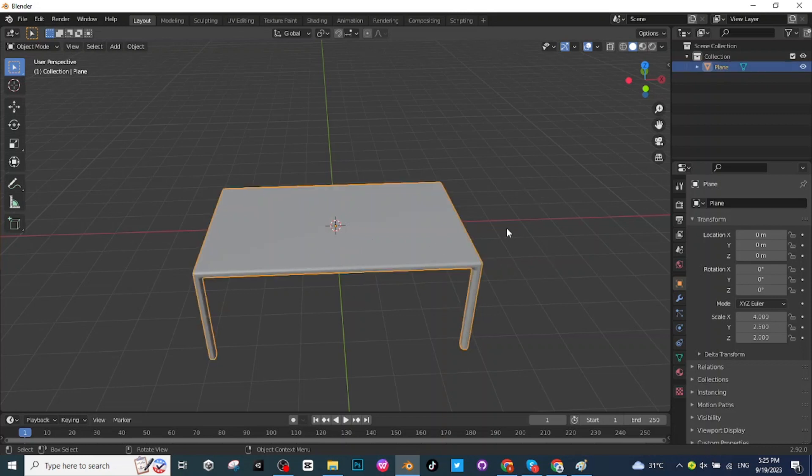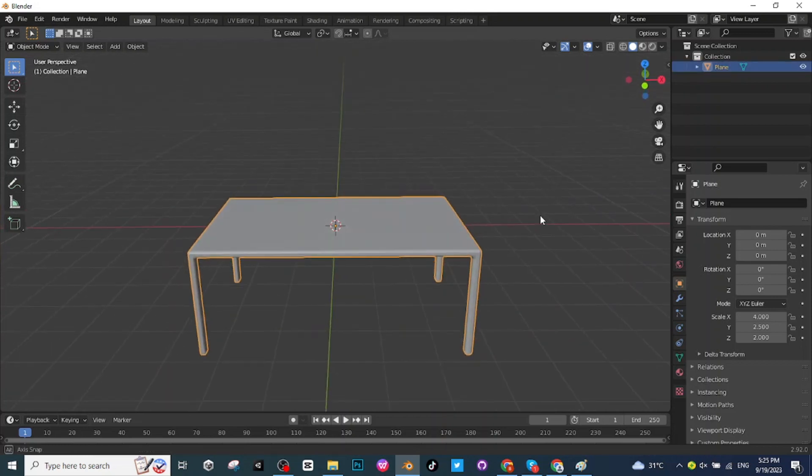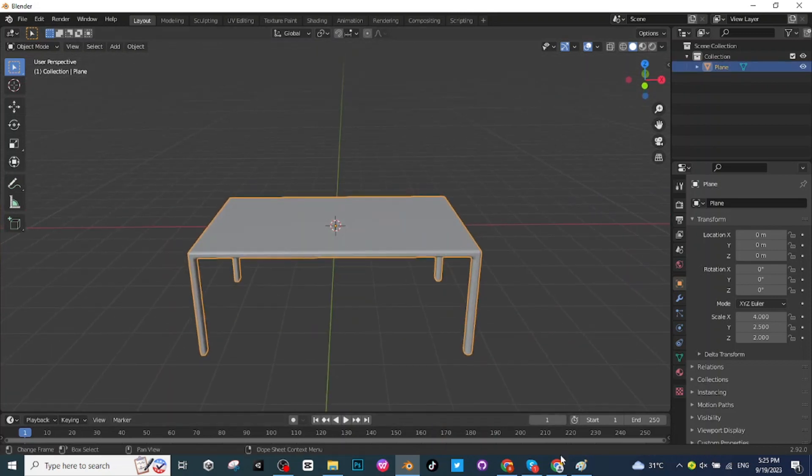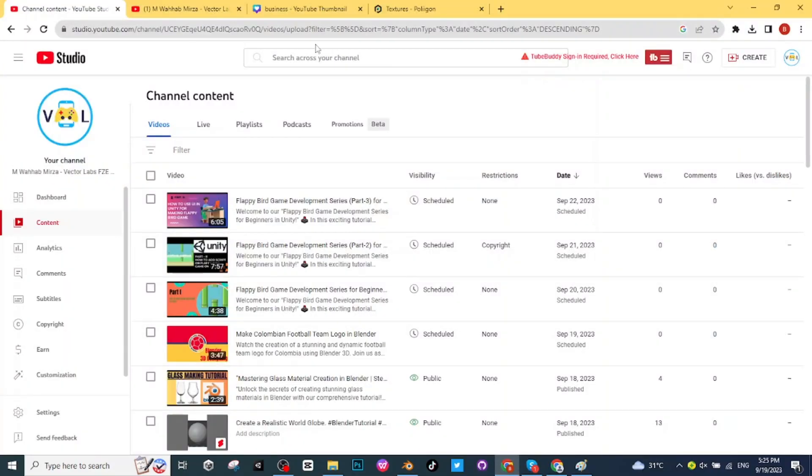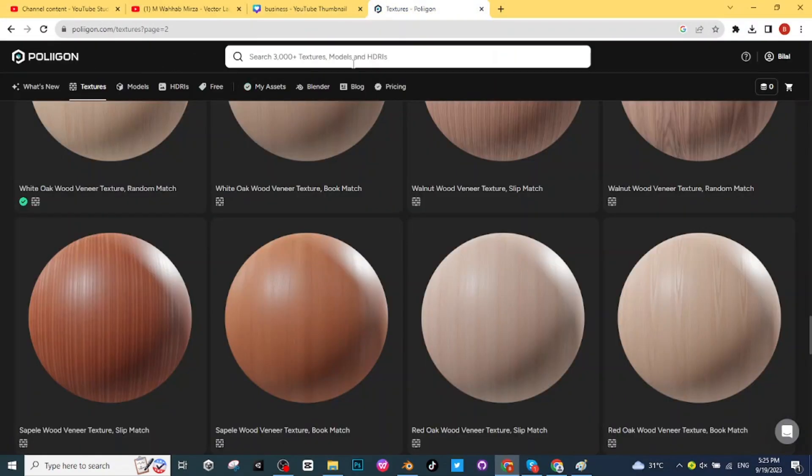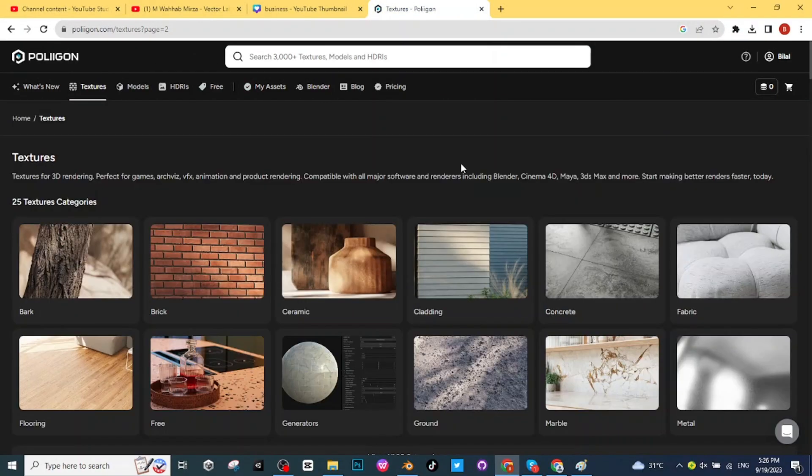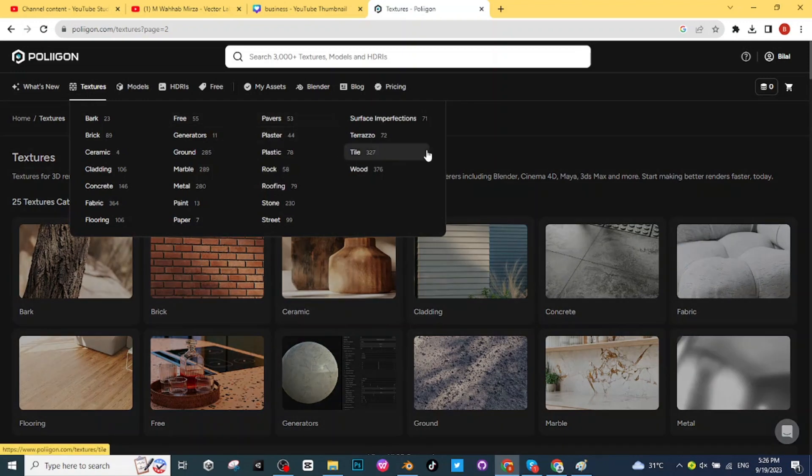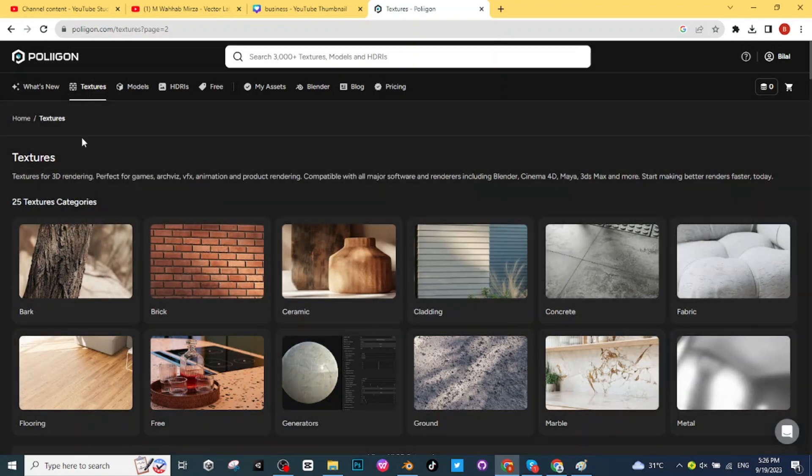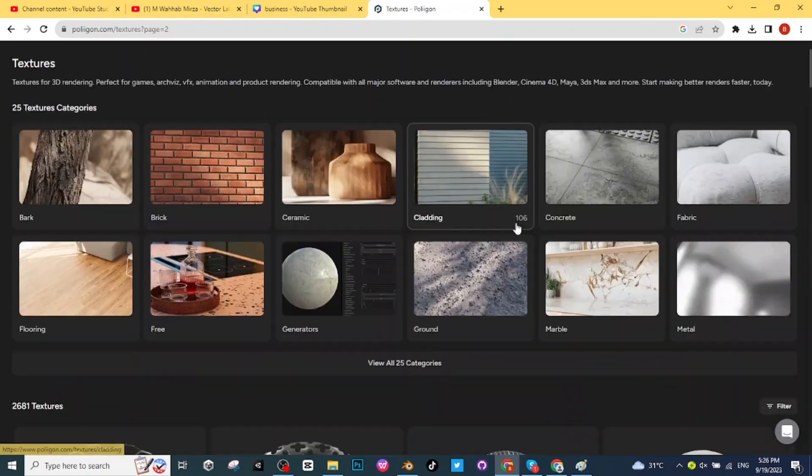For adding material to it you have to Google an extension for Blender. Search polygon.com, login on this website. After logging into this website you can download textures and models for free. You simply have to login on this website then add this extension to the Blender app.